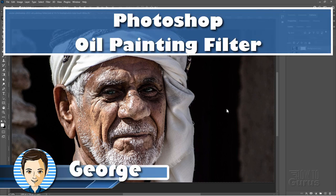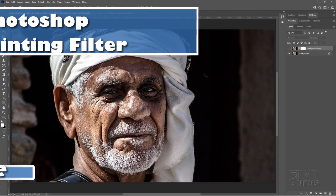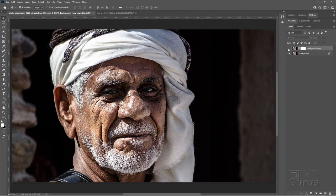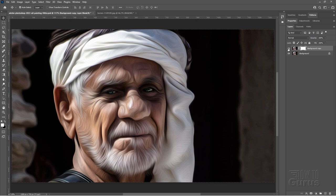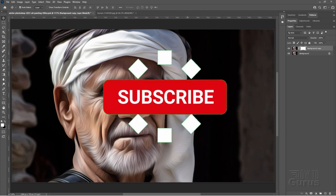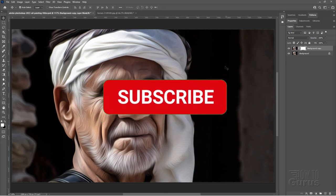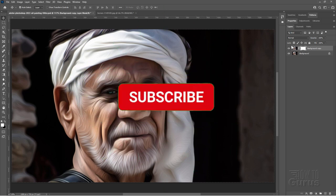Hi, I'm George, and we'll be doing the oil painting filter effect here in Photoshop. And that looks like that. Now this is a filter that was in here before, it went away for a few years, and now it's back in version 2022.